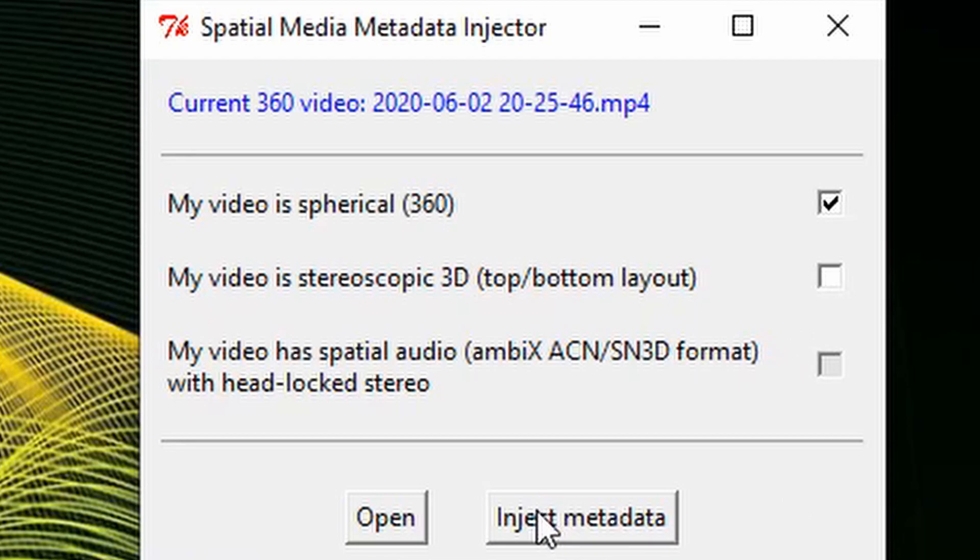A loading bar will appear, and it will create a copy of your video in the same location you saved it with the metadata injected. This is the file you are going to want to upload to YouTube.